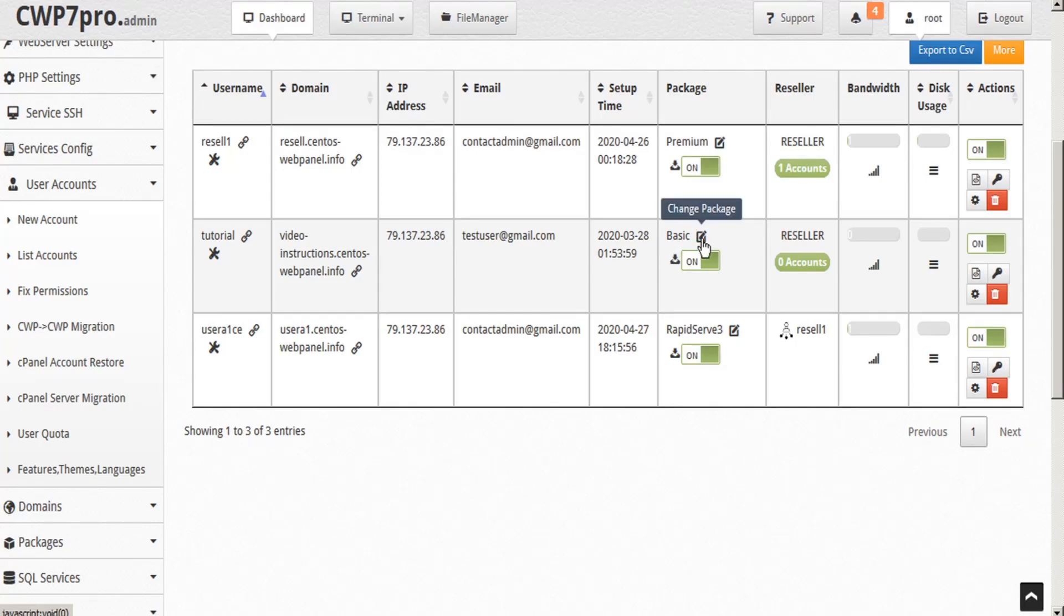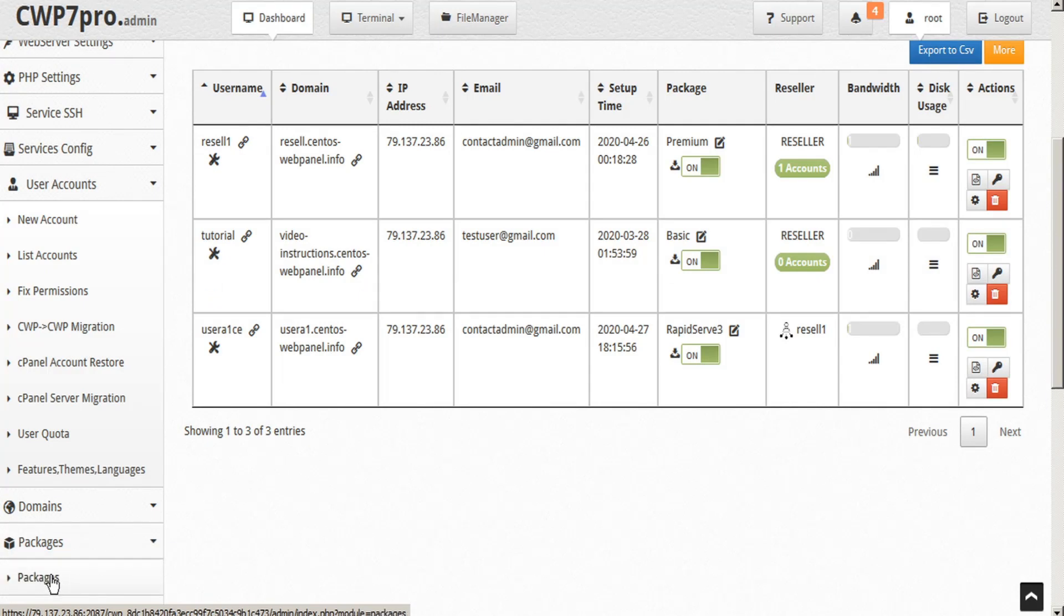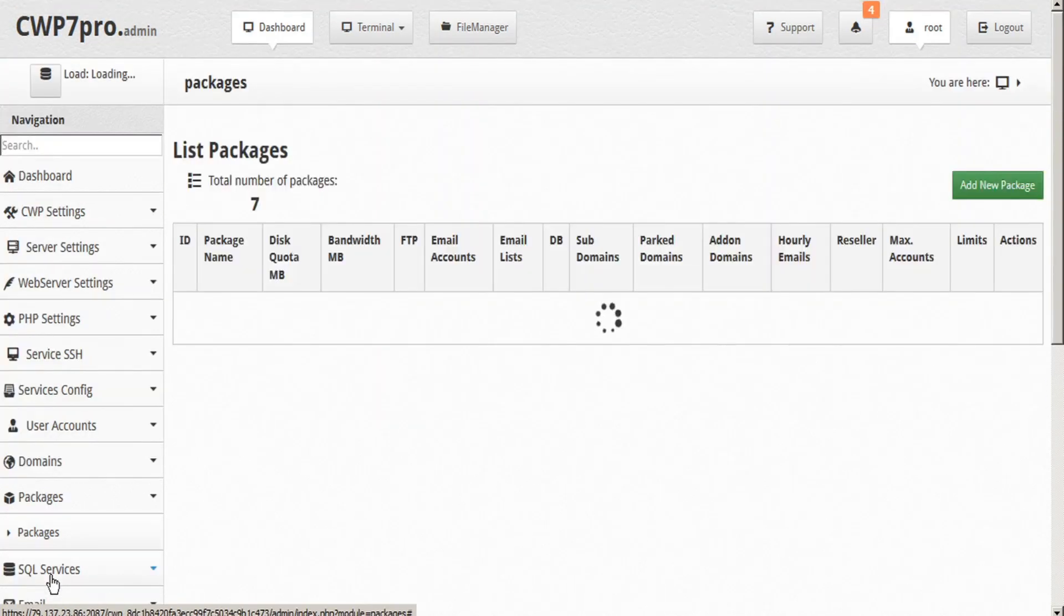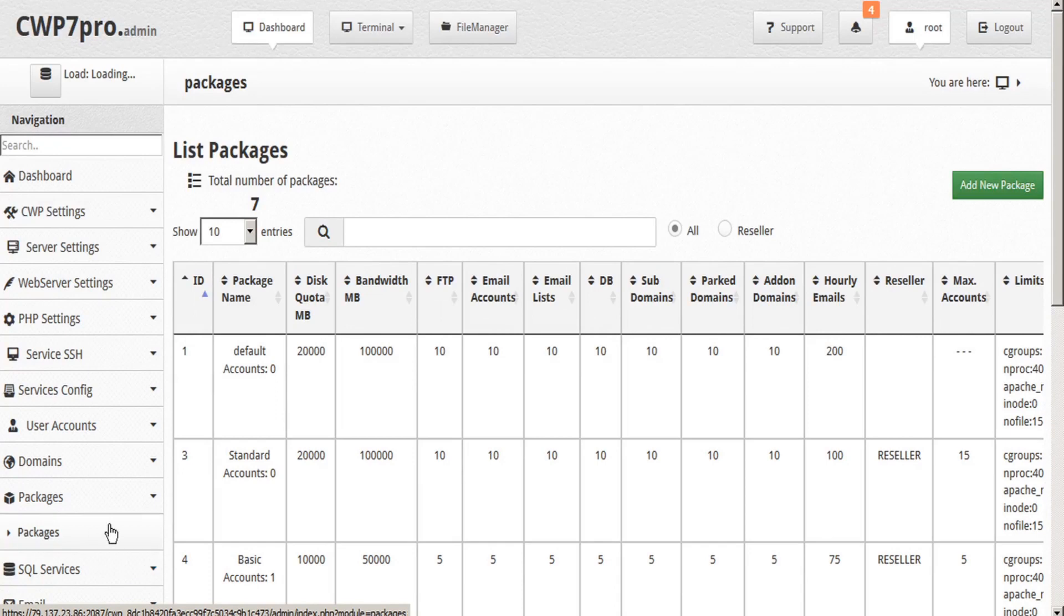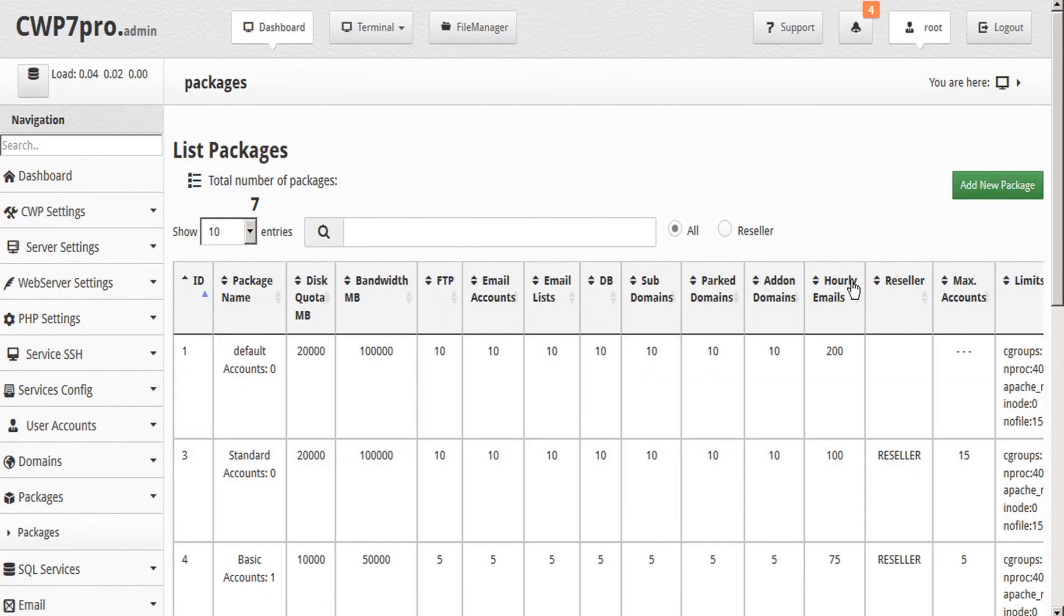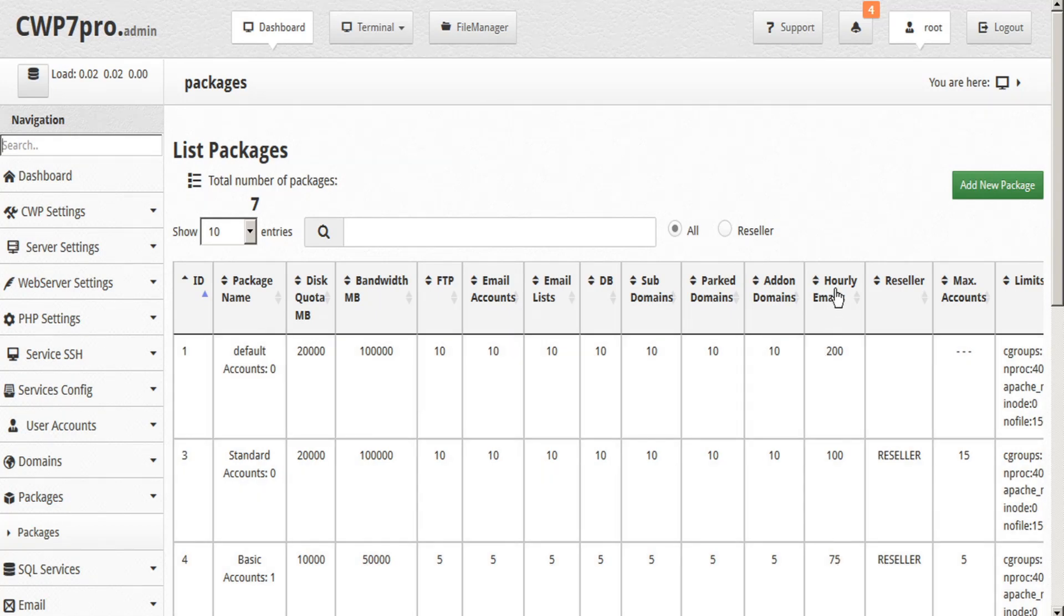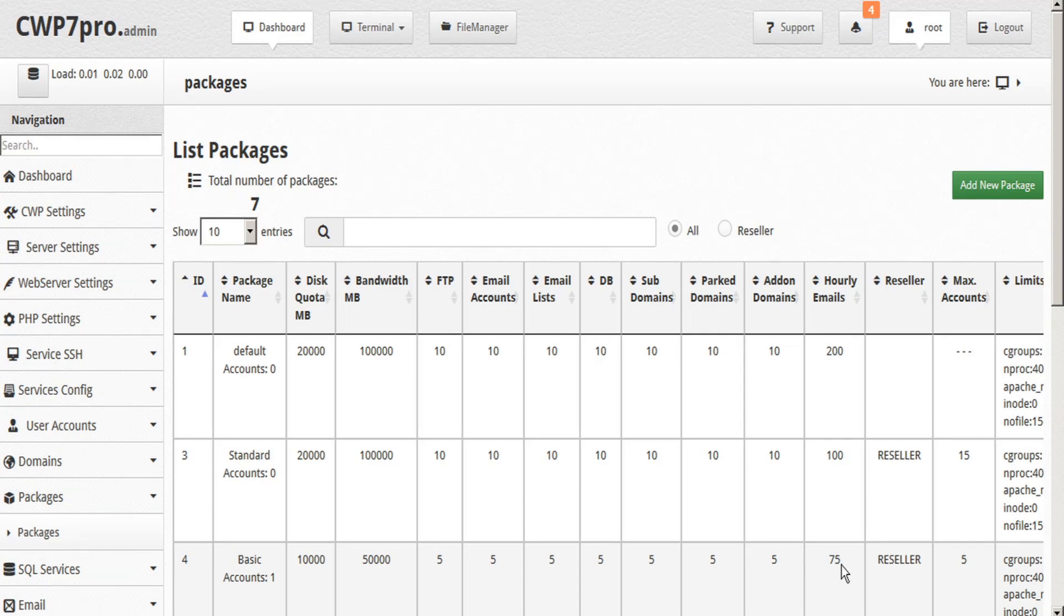So let's go to our packages and we'll just see what the basic package allows in terms of hourly emails. Here across the top, we see all the hourly emails specified and we'll just look down the package listings. And here's the basic account which allows 75 hourly emails. So our tutorial user is permitted to send 75 outgoing emails hourly.